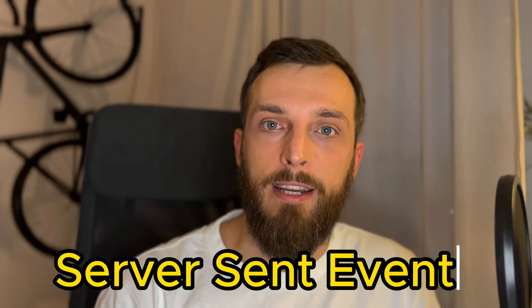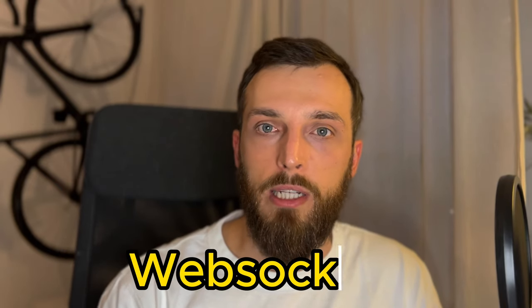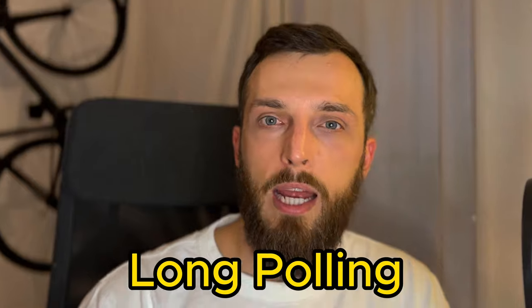You probably saw the terms Server-Sent Events, WebSocket and Long Polling as well. And you may ask yourself when to use what and how to use them in Node.js. Hi, I am Aurin and today I want to explore with you these three terms, take a look how to implement them in Node.js and when to use what. So let's directly dive in.